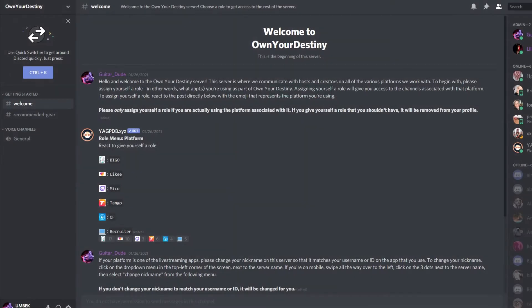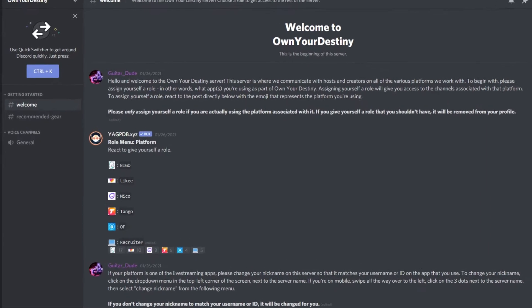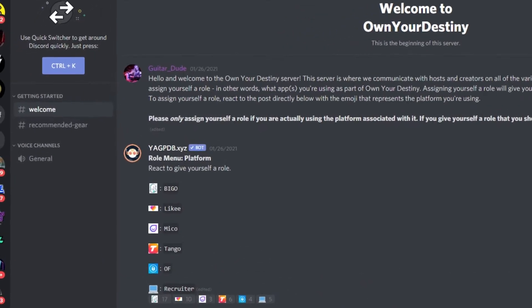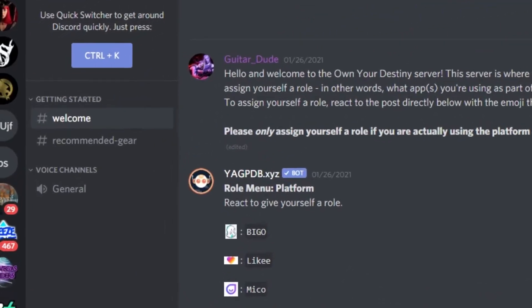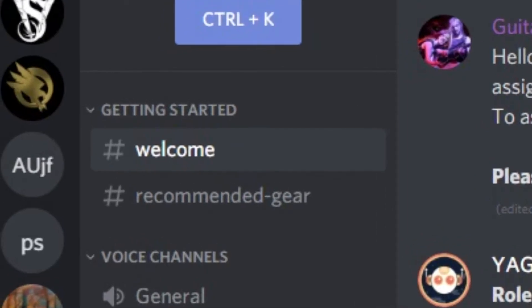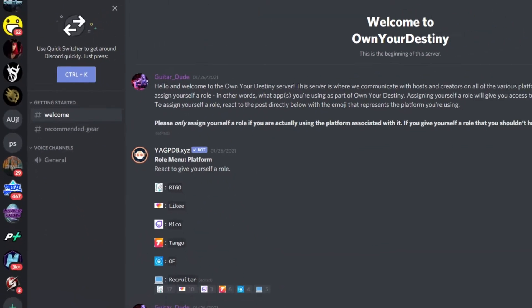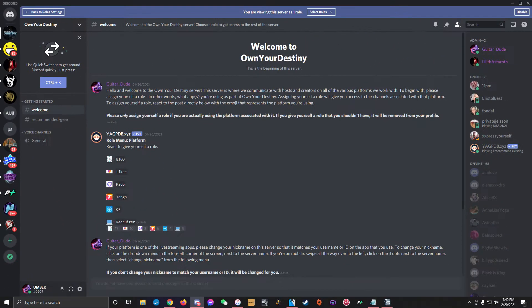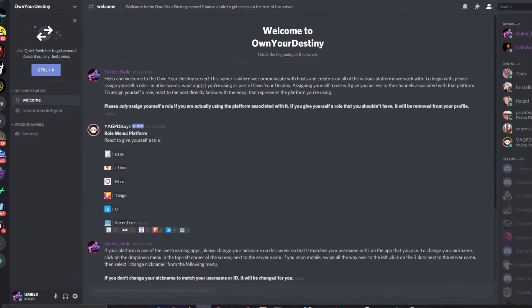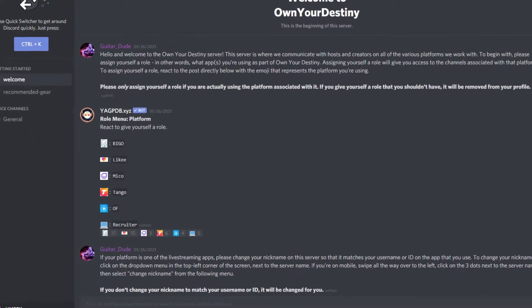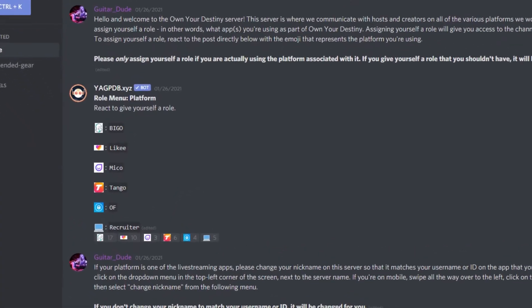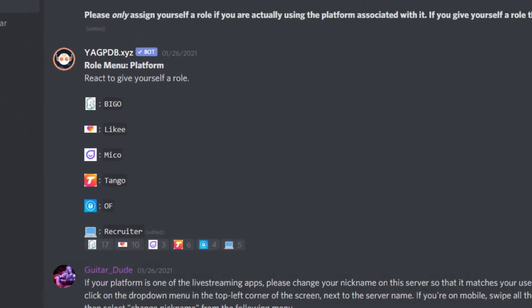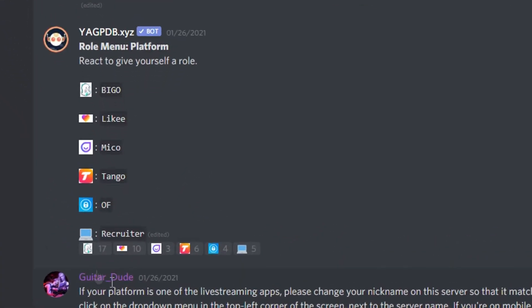After making your account and clicking the invite link, you'll be taken to the Own Your Destiny server. At first, the only channel you'll be able to access is the welcome channel, which is a landing zone. Discord has a system of roles where you can only access channels if you have the corresponding server role assigned to you.